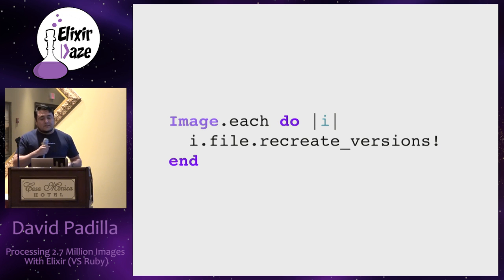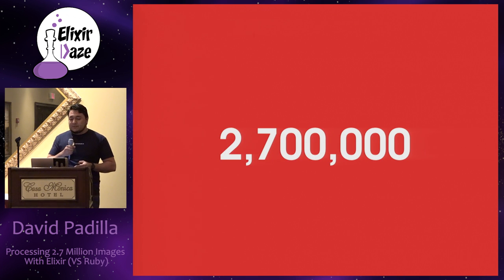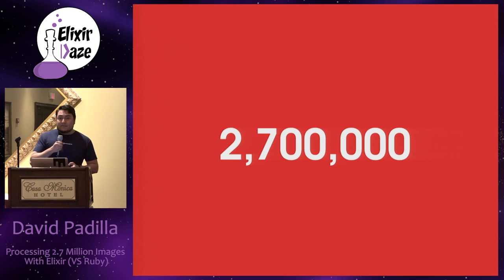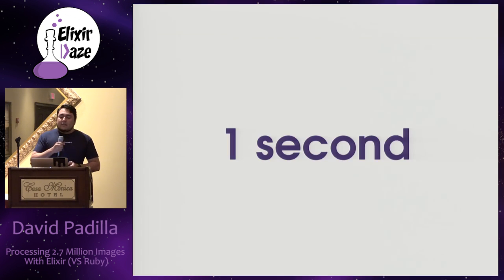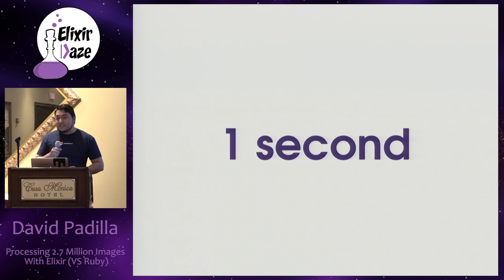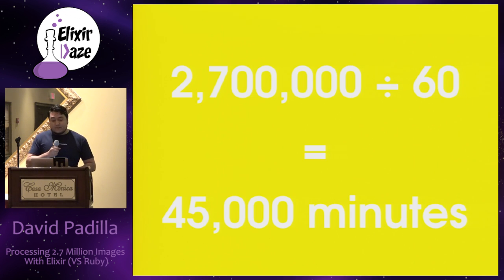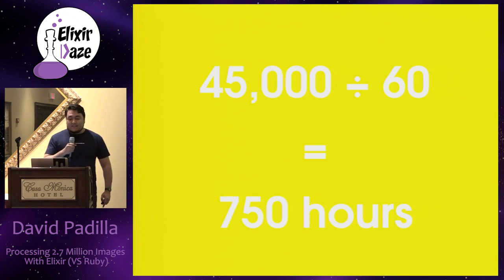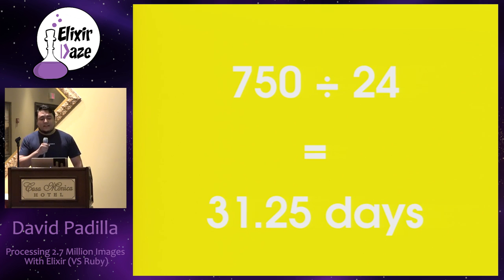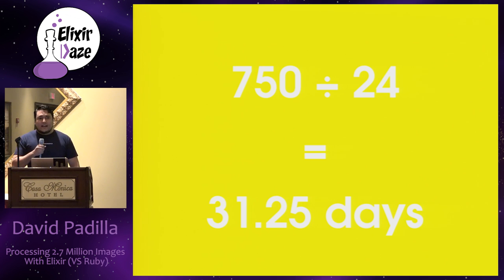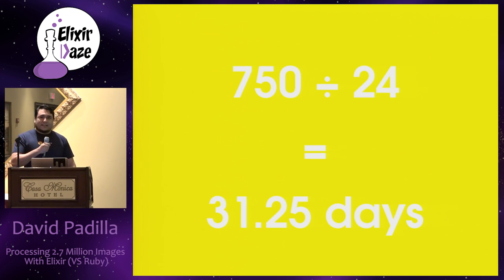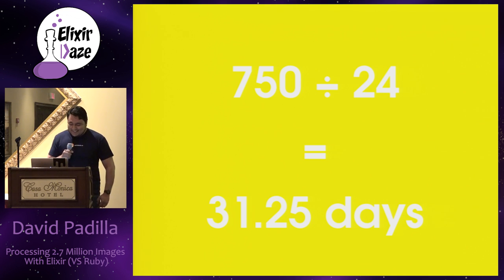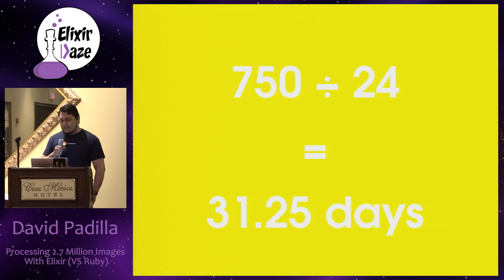And that thing is that each image, since you have to download it from S3, process it, and then re-upload it, took around one second to process each. And when I made a query to the database, I had 2,700,000 images there. Which, for if you make the math, if you have one second per image, you divide it by 60, that will take 45,000 minutes, 750 hours, that total to 31.25 days. And my boss said, yeah, no, that's not going to work. We need it tomorrow. And yeah, that's not going to work either, but I'll make my best.